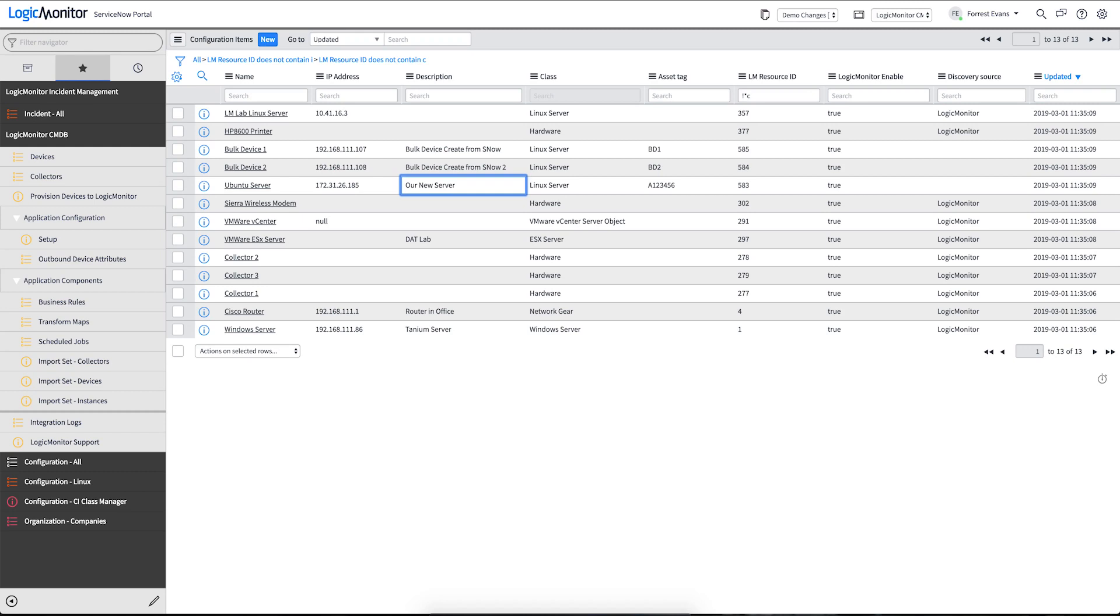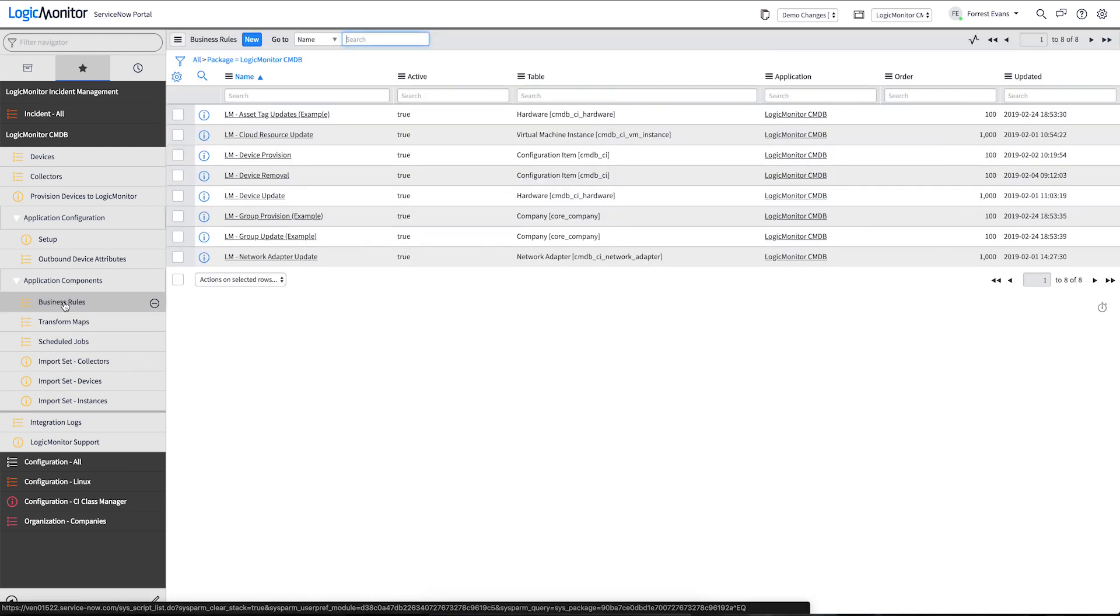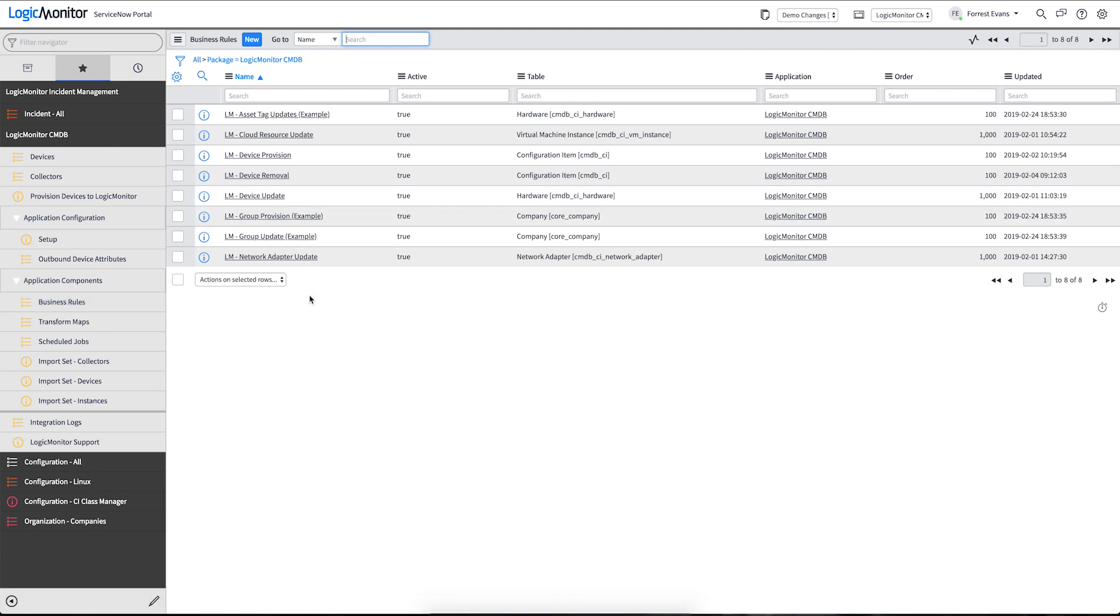All the updates that are done in LogicMonitor are handled by these business rules. And this is a list of business rules that comes out of the box. There's some example code out here, as well as the three business rules that are responsible for device provisioning, updates, and removals.